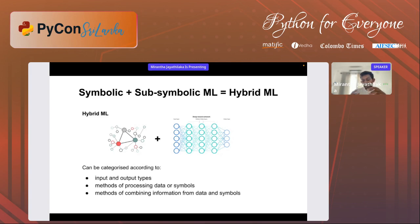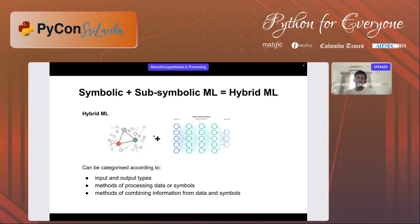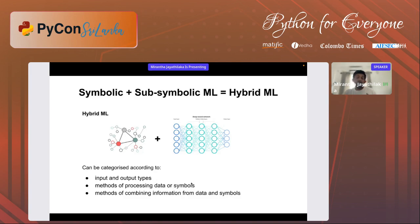We can categorize the different techniques found so far in hybrid ML according to the input and output types — what we use as input of the whole system or the output. There are different ways of processing the knowledge coming from a knowledge graph and different ways of combining that knowledge into a neural network. People are coming up with new ways of combining this knowledge, and according to these approaches we can categorize the different techniques of hybrid ML.